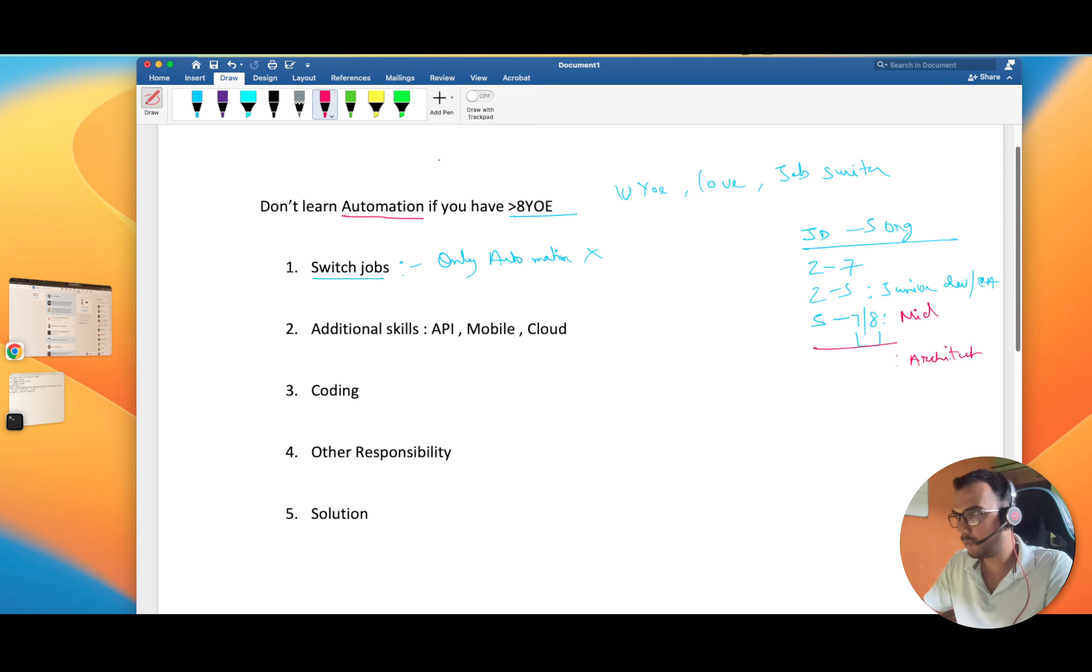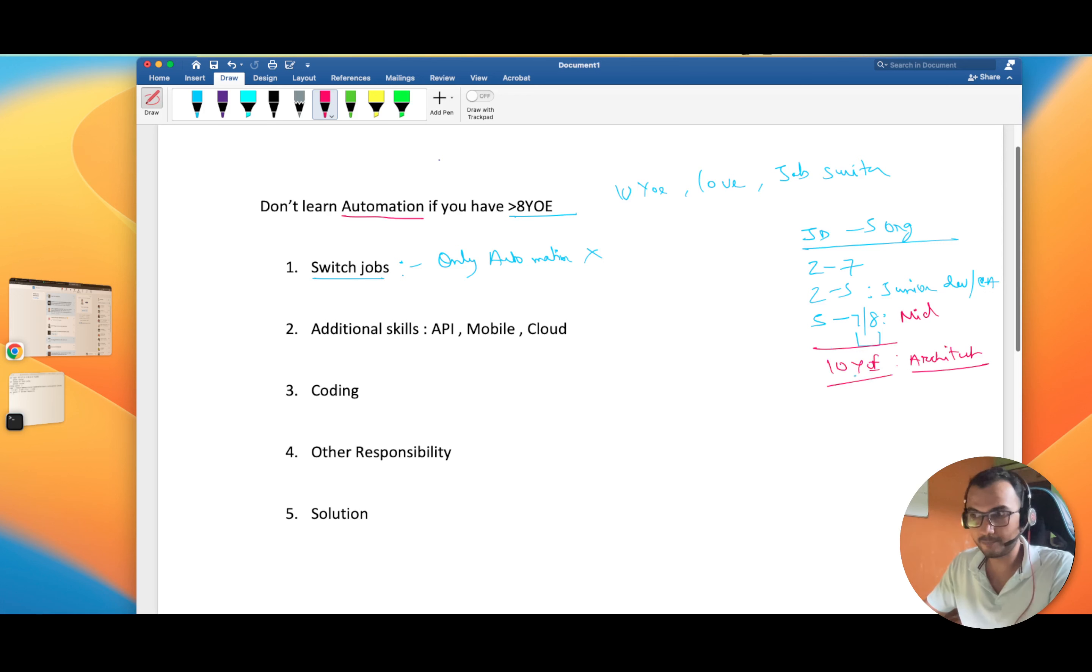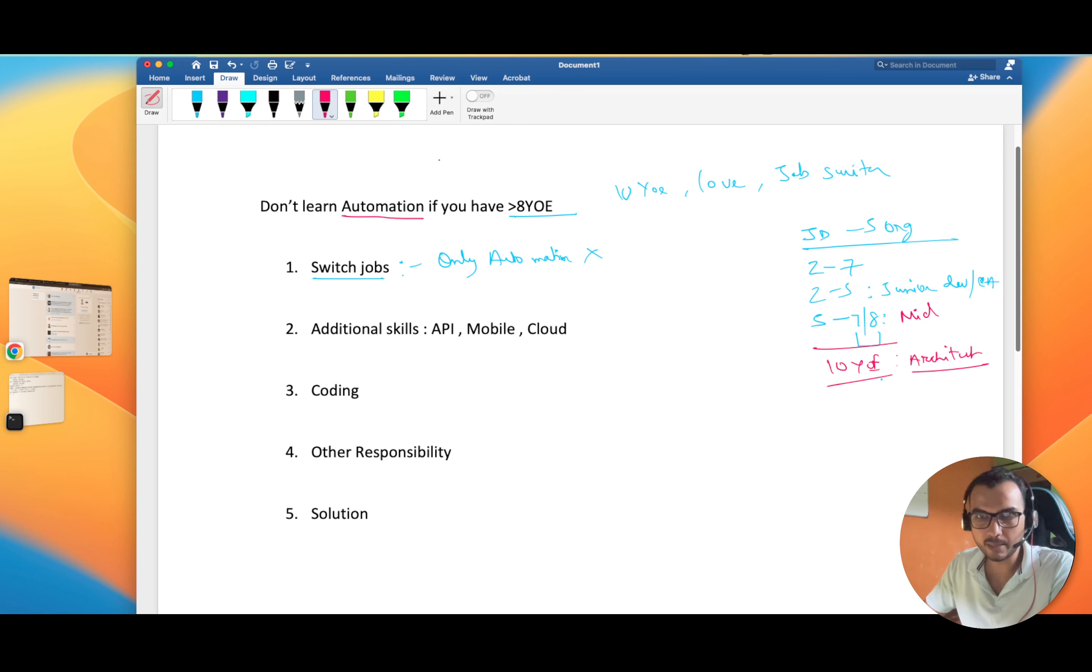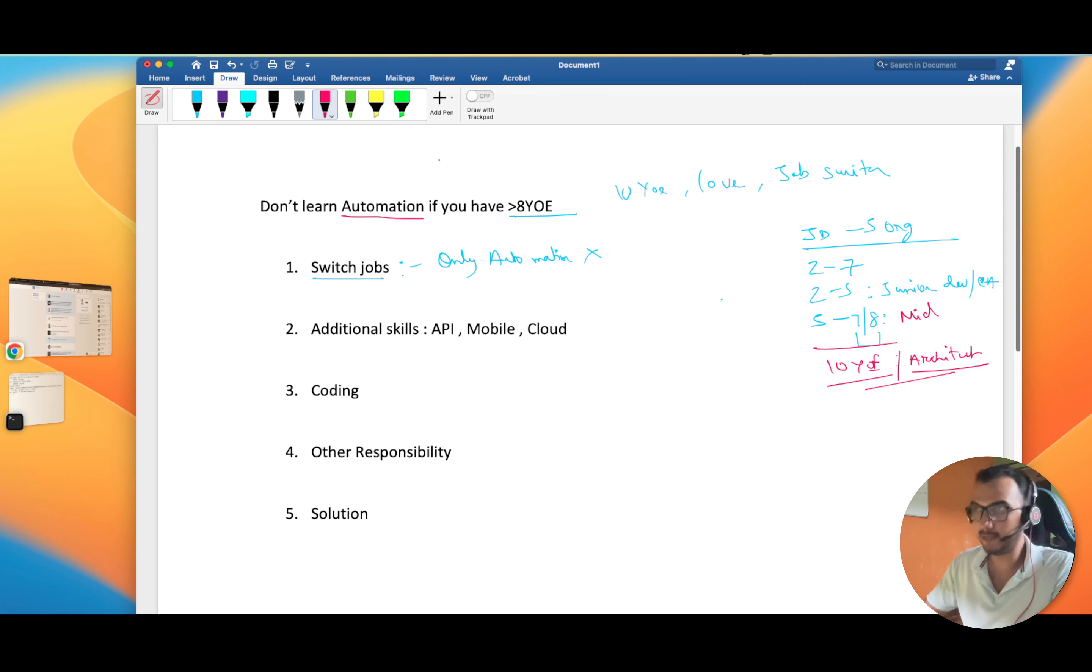At 10 years of experience, no one is going to expect that you're only going to write code. Notice the words: you are expected to write code, but not only write code. That was my point.